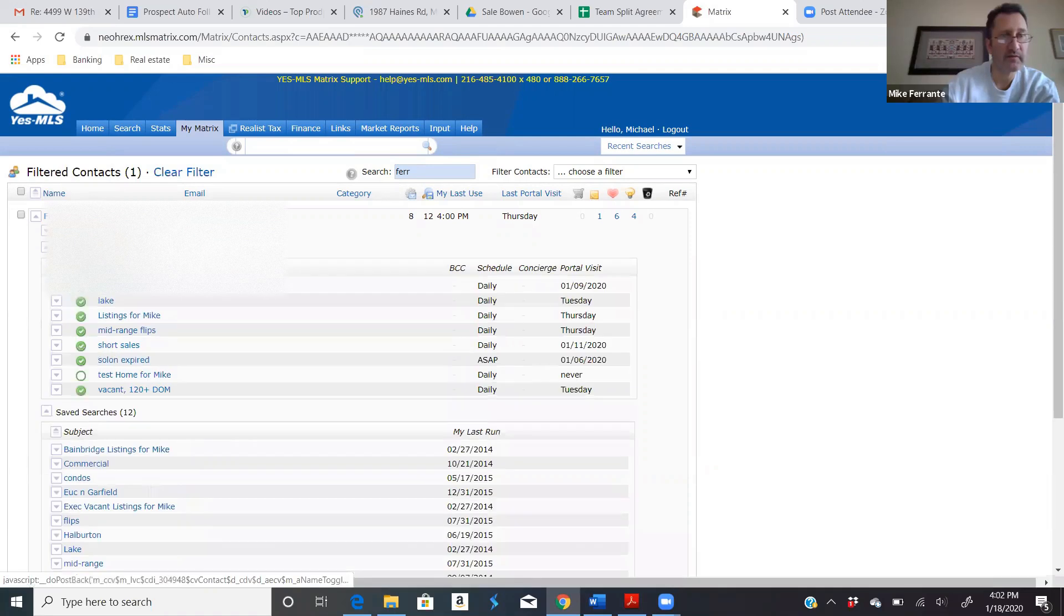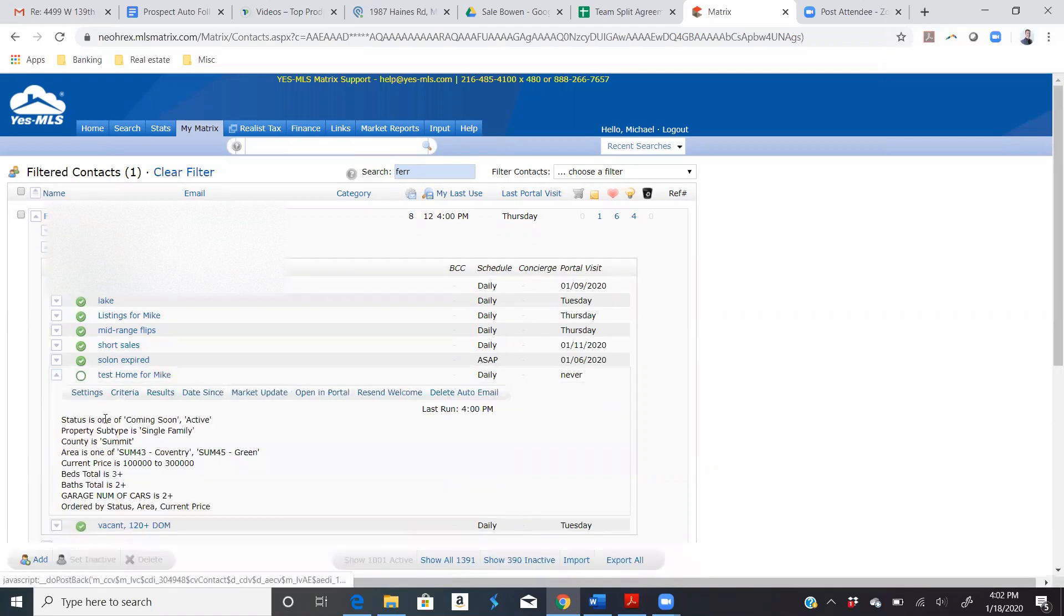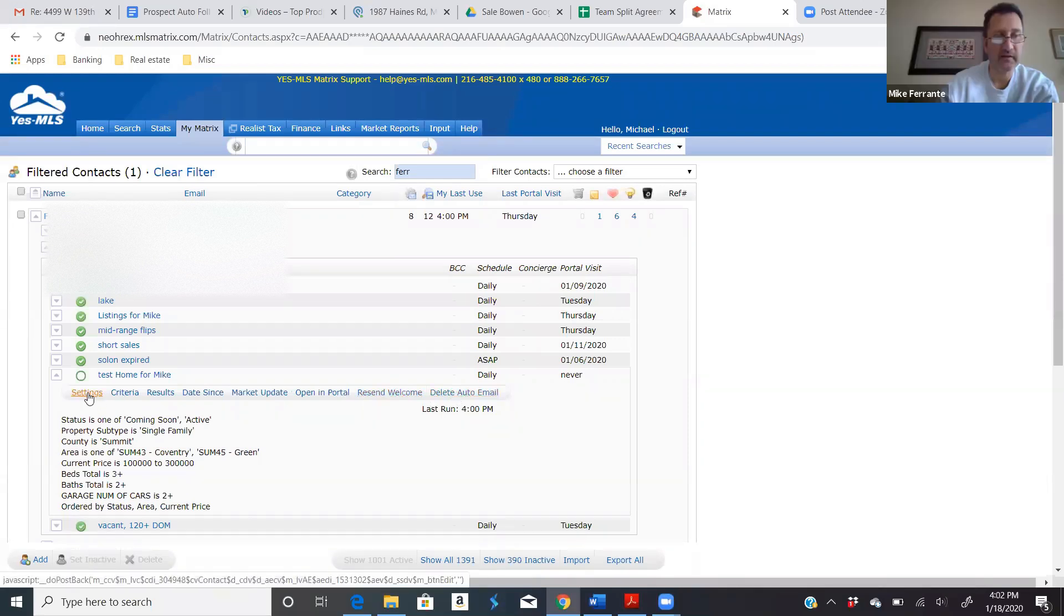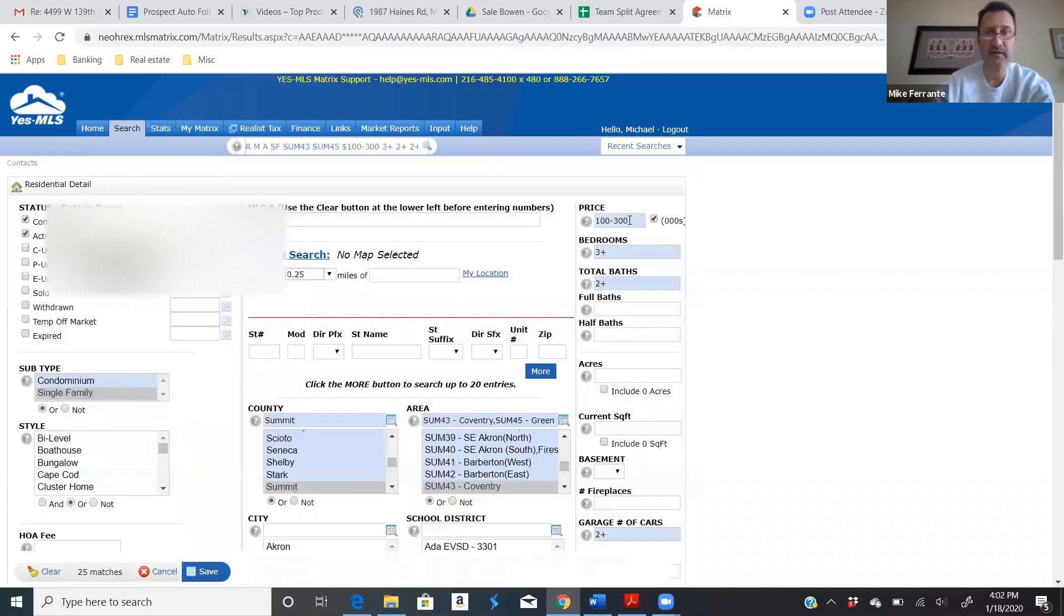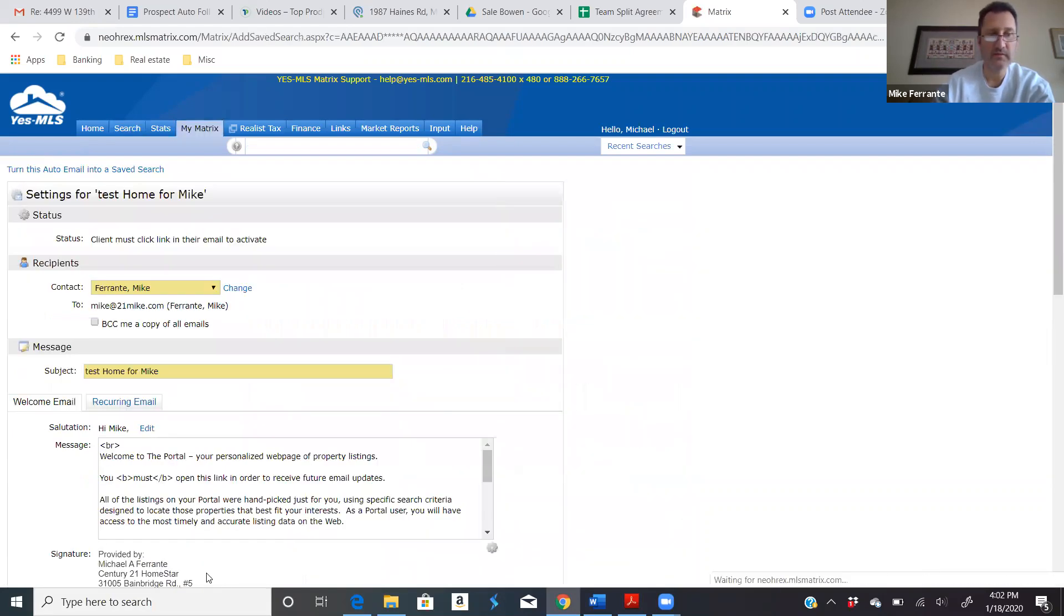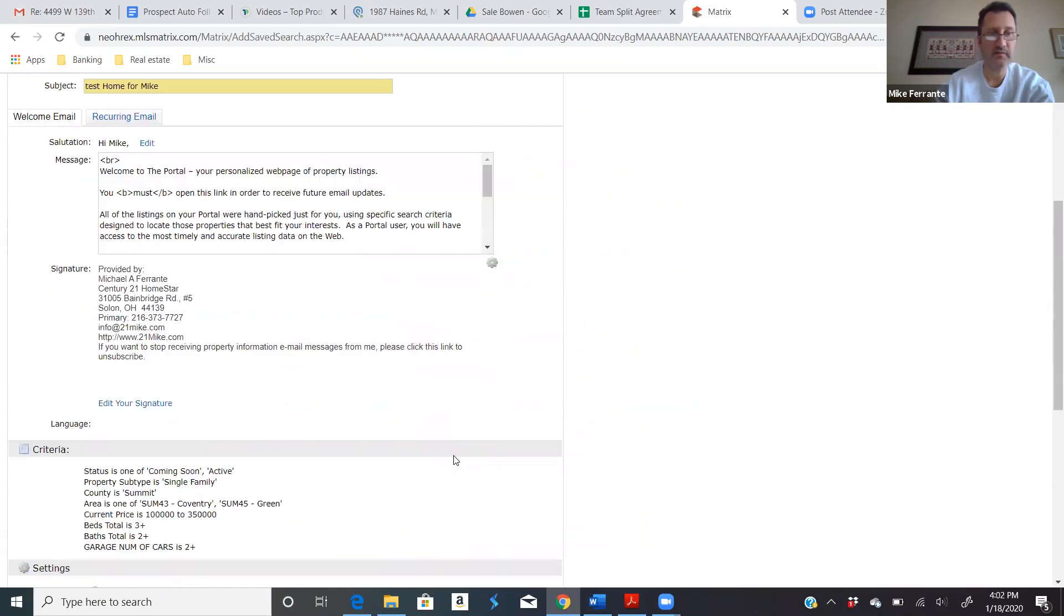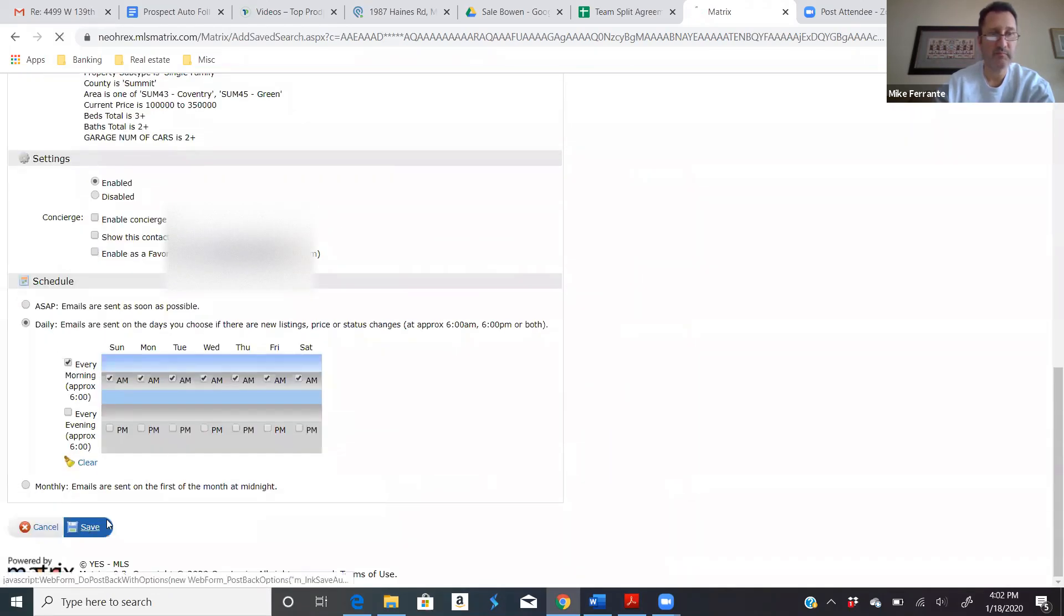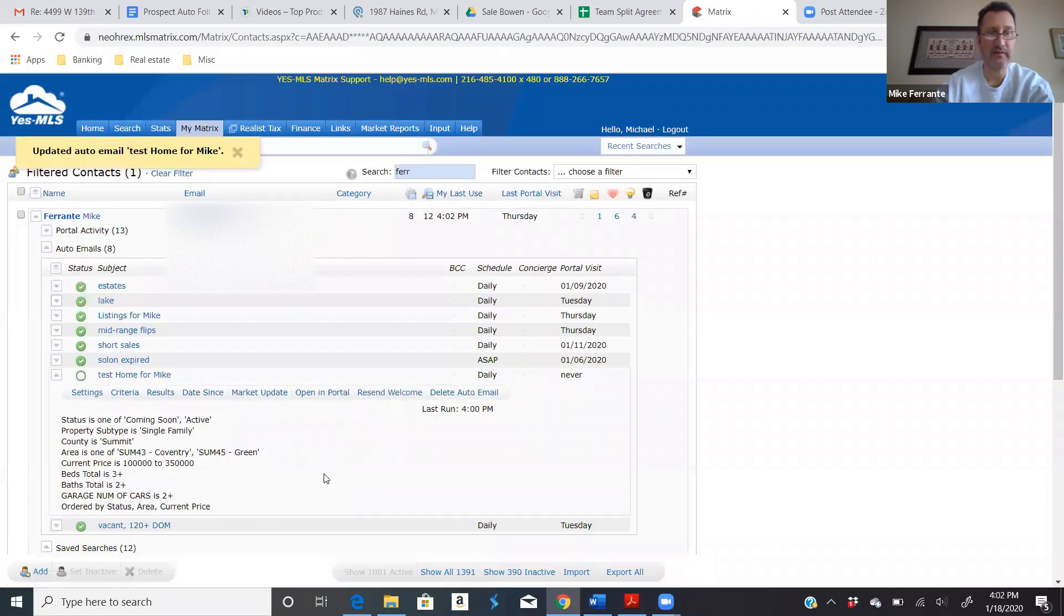Actually, it's auto emails. Homes for, yeah. And here I can delete it. But I could go in here and change the settings, edit the criteria. So let's say I say, you know what? I'm going to bump the budget up to $350. Save it. It generates another email. Bam, I just saved it and sent it out again.